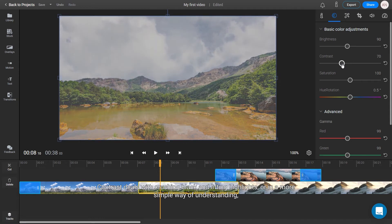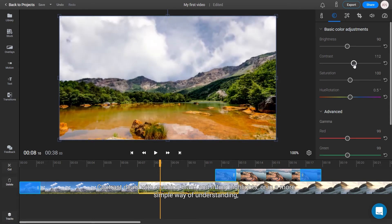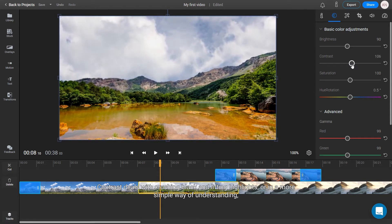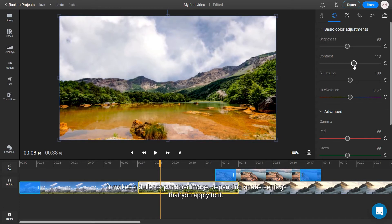Contrast deals with crushing blacks and lifting highlights. Or in a more simple way of understanding, it makes a duller or punchier image, depending on the settings that you apply to it.